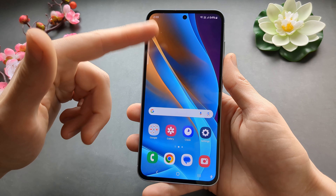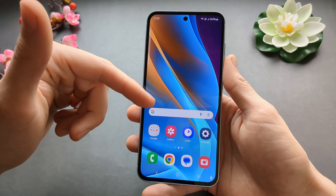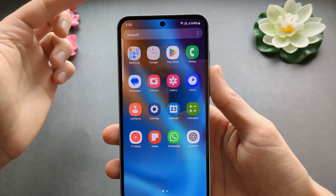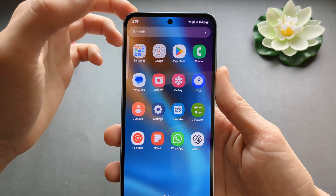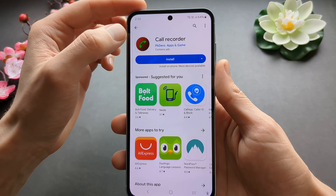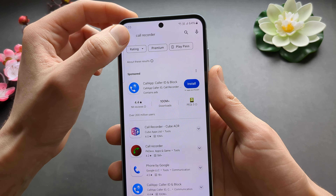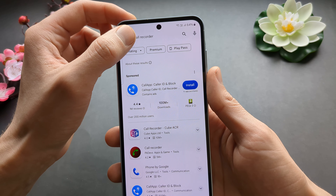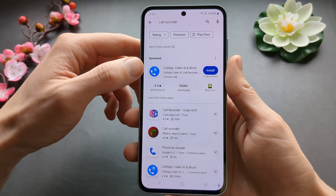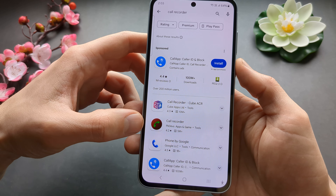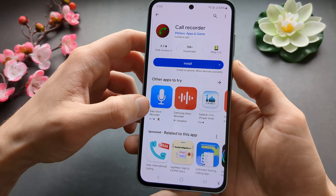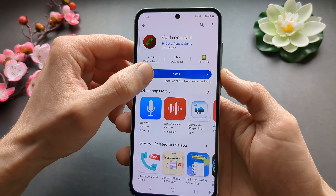However, we can still enable another app that can record the calls. We'll need to download it from the Play Store. Search for 'call recorder' and there are a bunch of apps that pop up. I have used this one with decent success in the past.